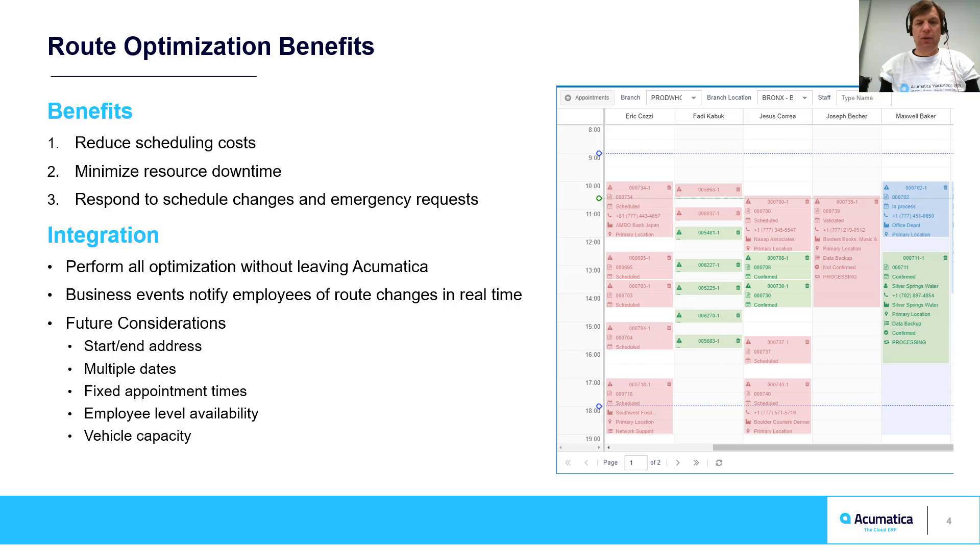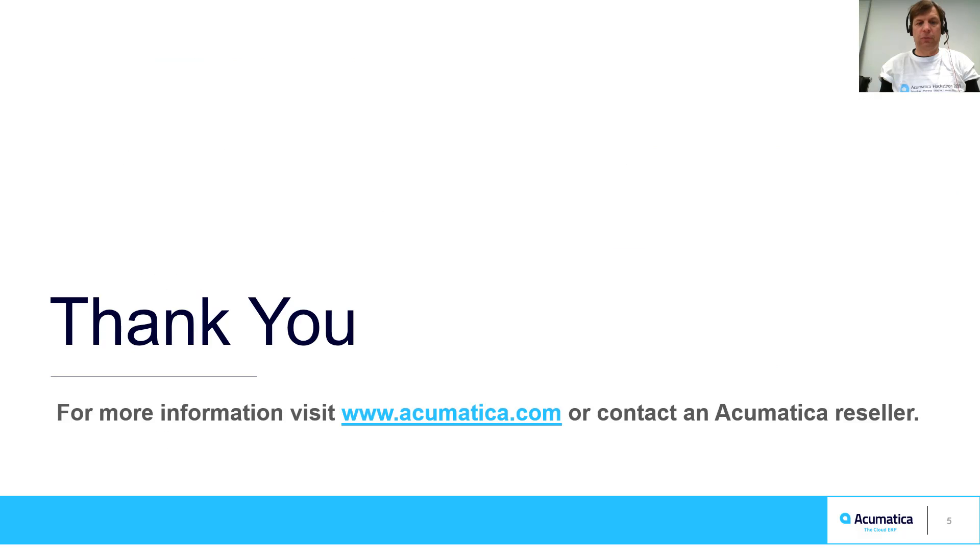Real-time appointment changes can be communicated to employee mobile phones using business events. This way, everybody stays informed of changes in real-time, so you can better serve your customers.